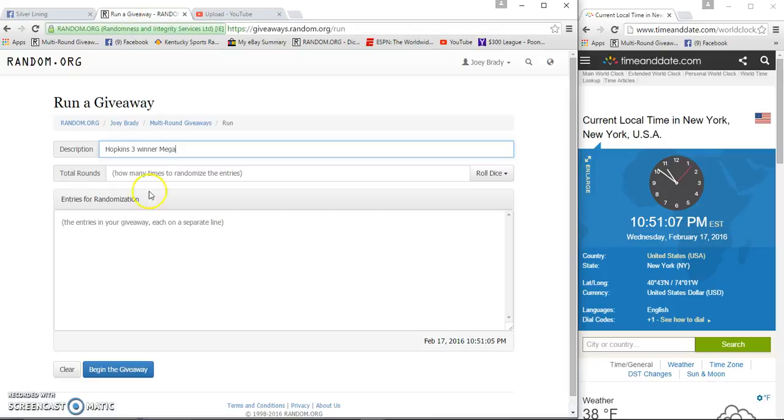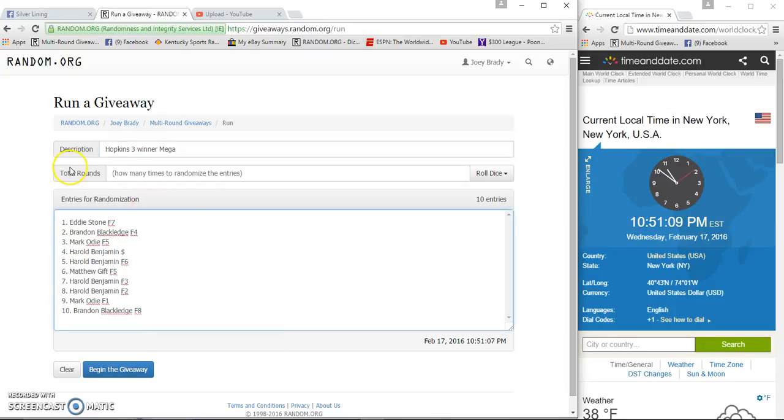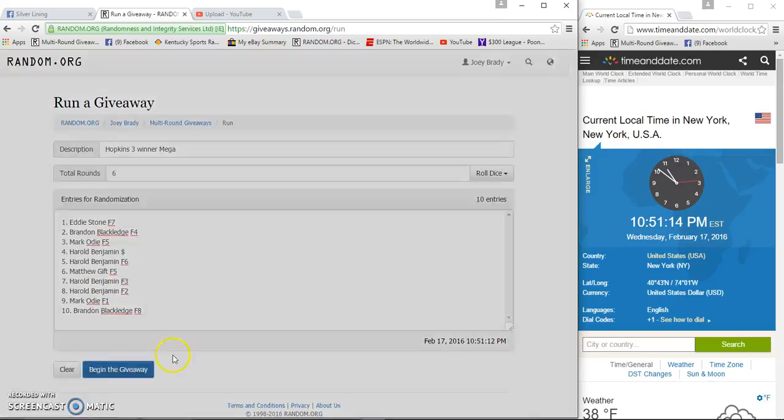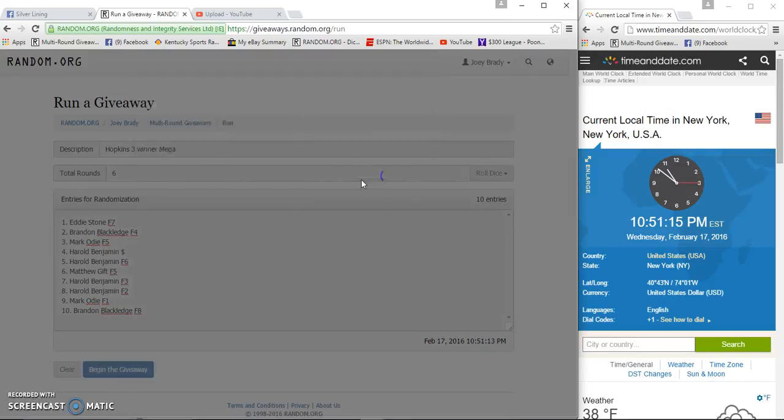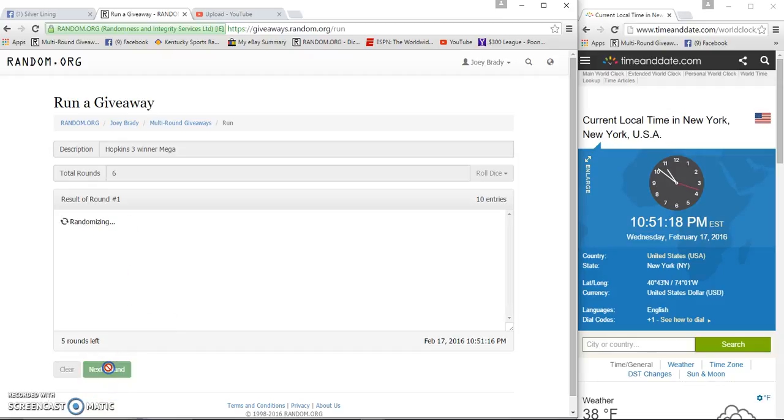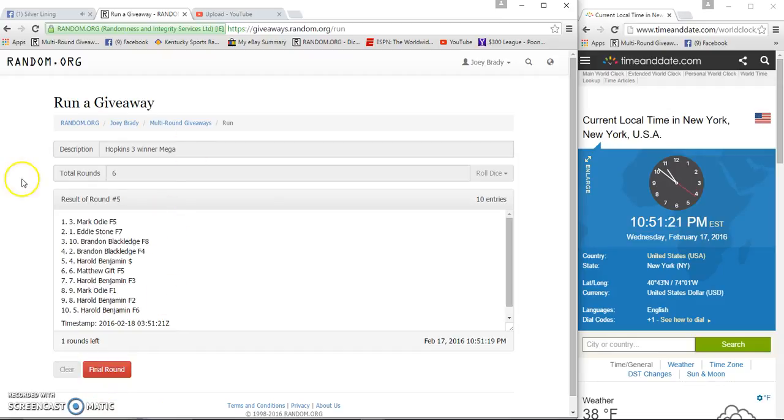That's a 10:51. Eddie Stone on top, Brandon on the bottom, two dice, five or more. We're going six times starting at 10:51:16. Two, three, and four, and five, none of them matter.